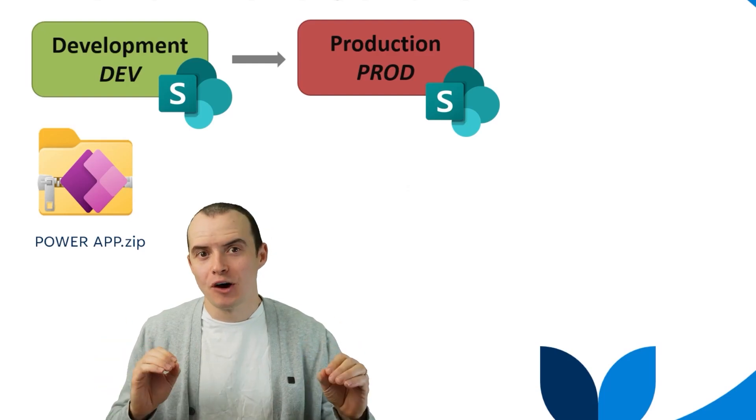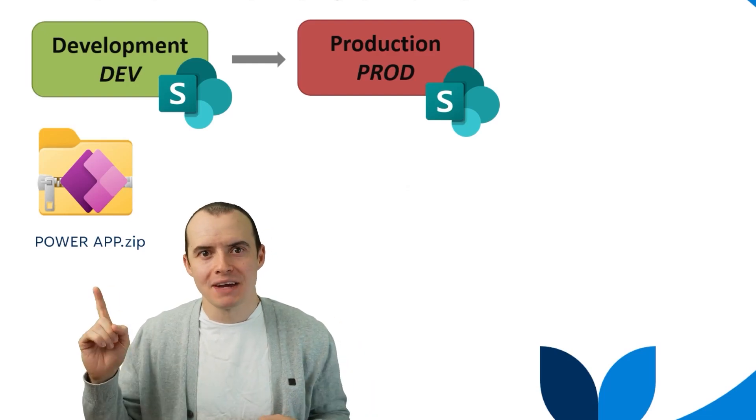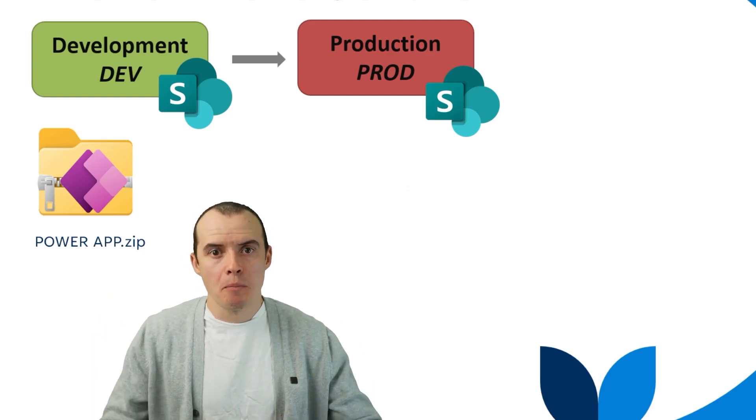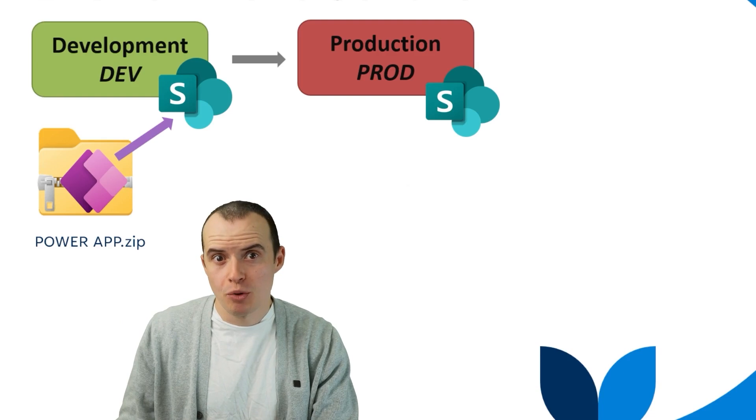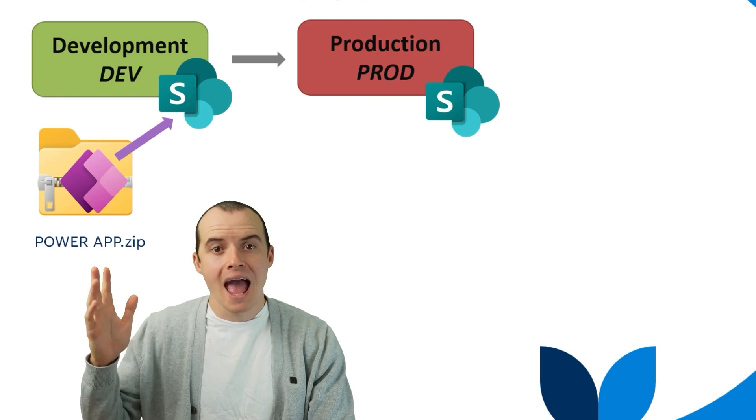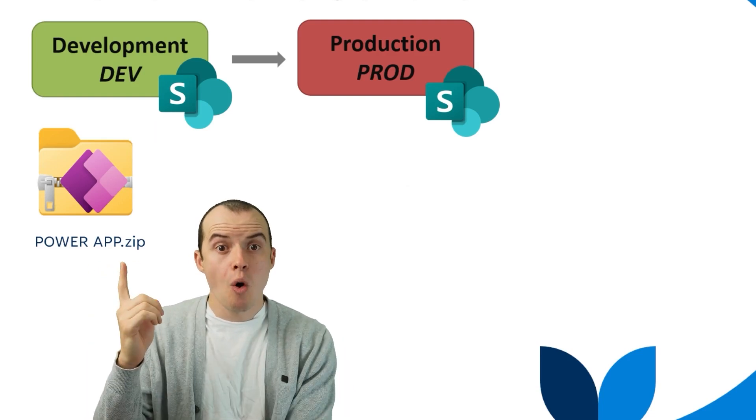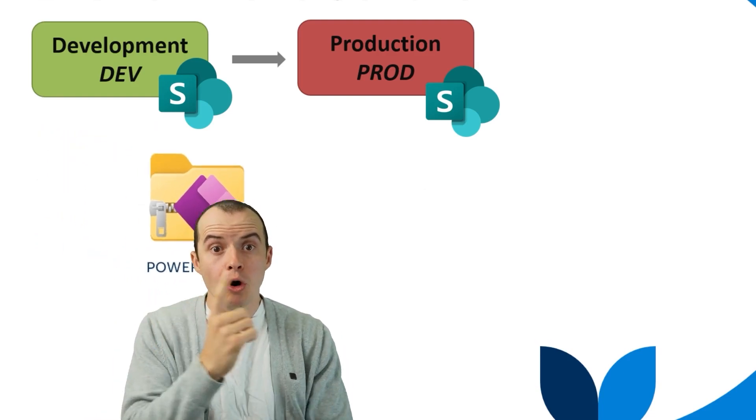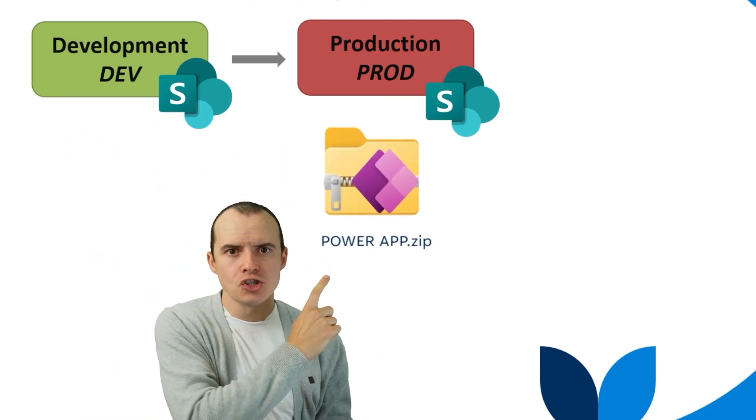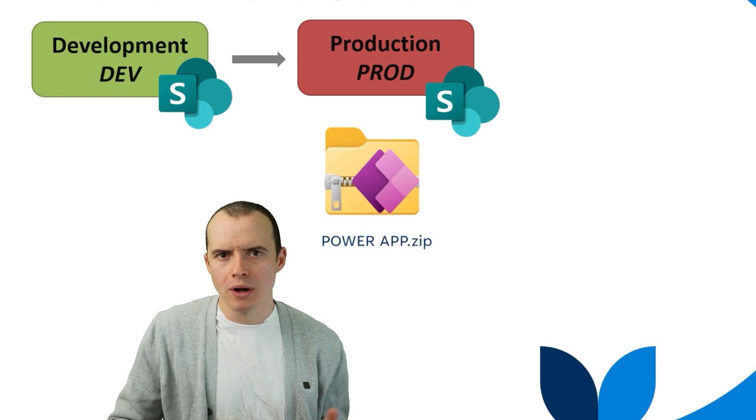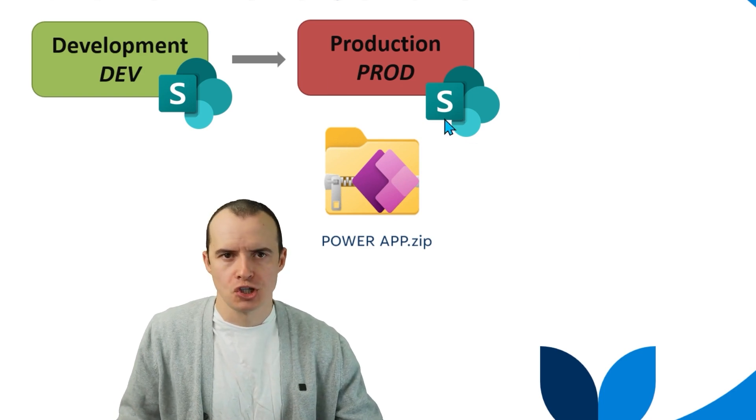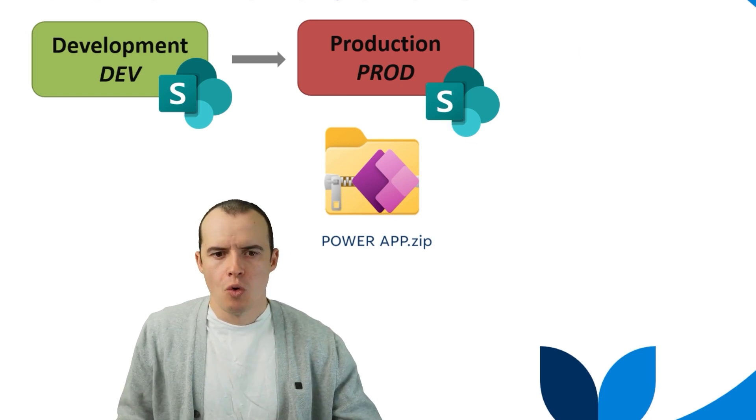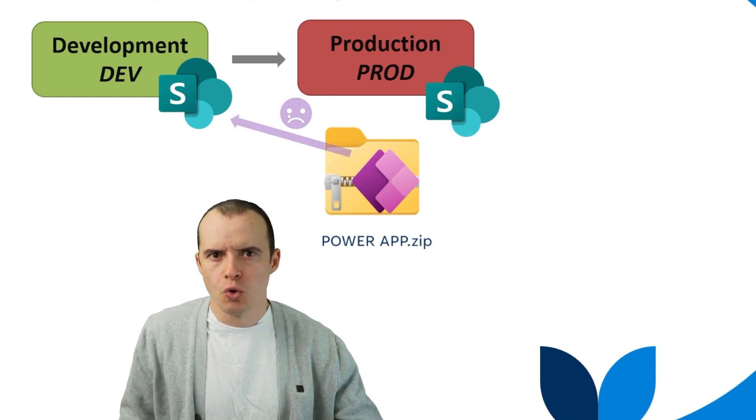A common mistake developers make is they have a Canvas app pointing to a dev SharePoint environment and they think, oh, when I deploy it, it's just going to start pointing to my production SharePoint site, which isn't true.